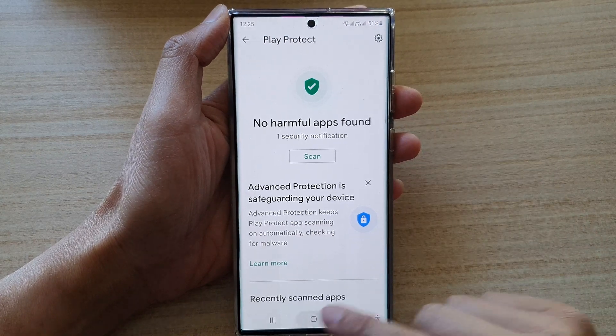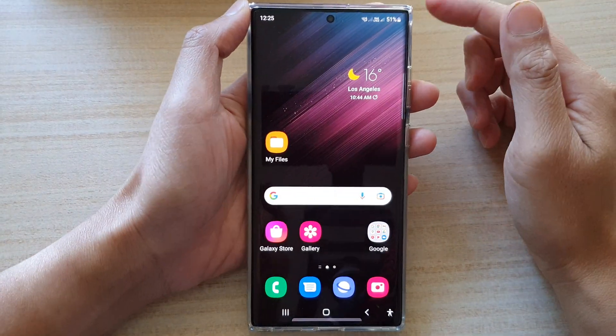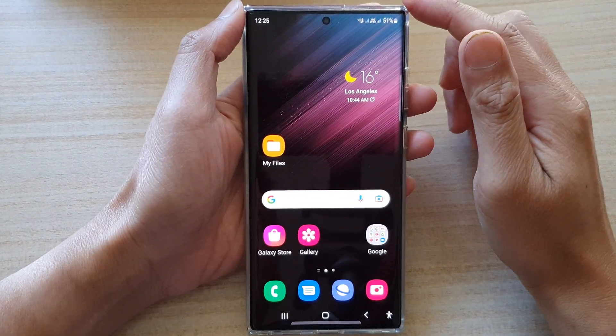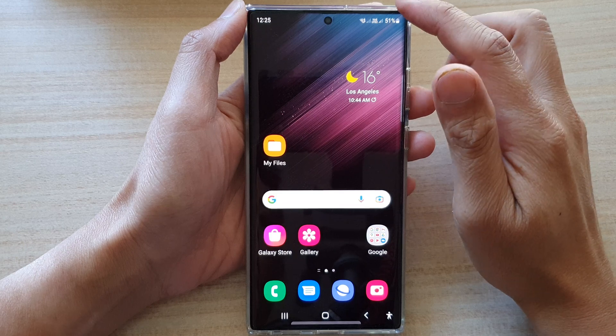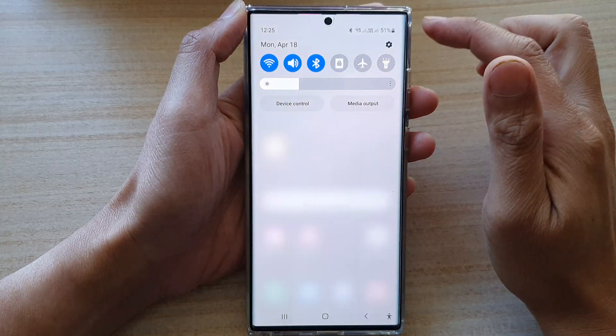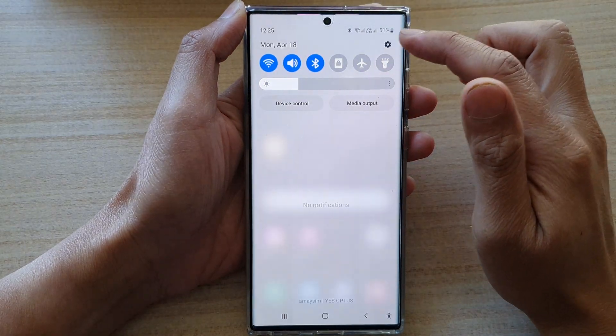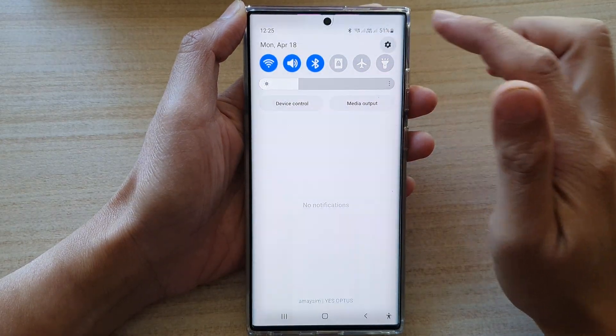First, tap on the home button to go back to the home screen, then swipe down at the top and tap on the Settings icon.